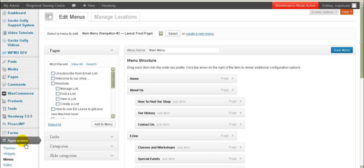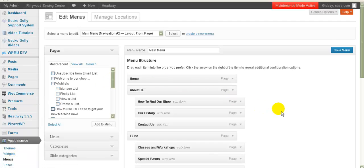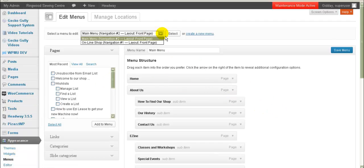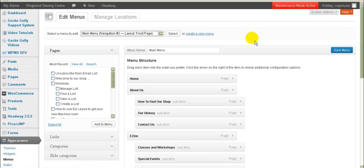So what you do is you go to Appearance and then to Menus, and you'll see a screen something like this. I've already got two menus set up, but I need to create a new menu which is going to be all my product categories.